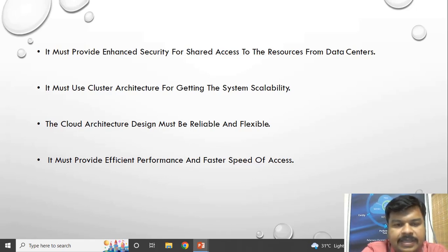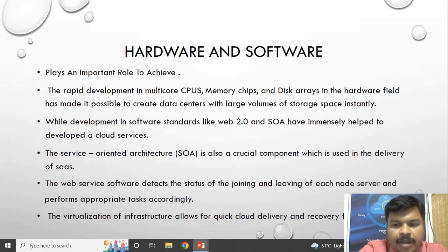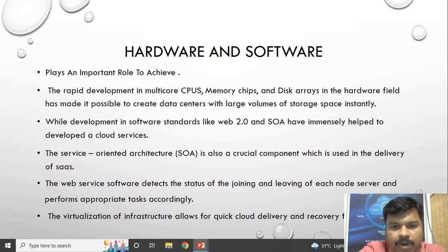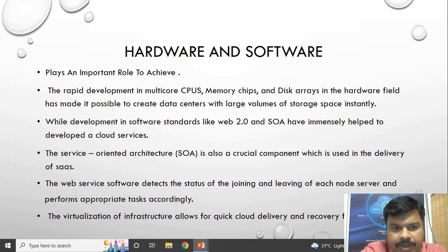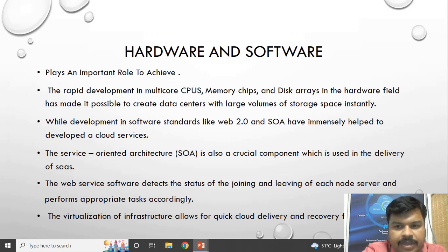The cloud architecture design must be reliable and flexible so that providers can easily access everything. Hardware and software are very important in designing a cloud platform because there is rapid development in hardware like processors, memories, and hard disks.